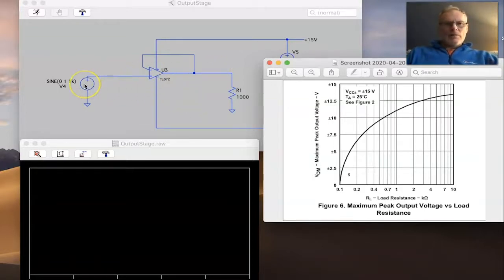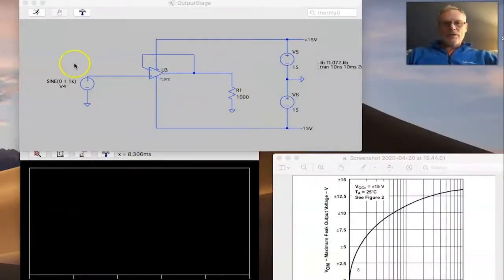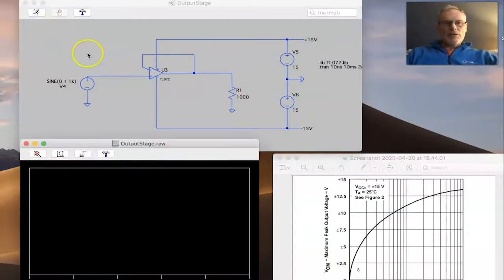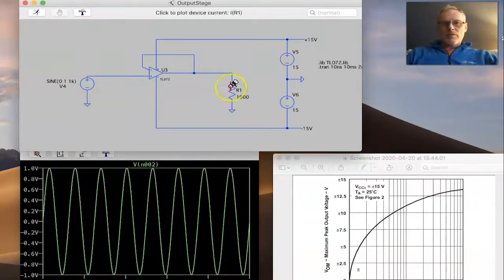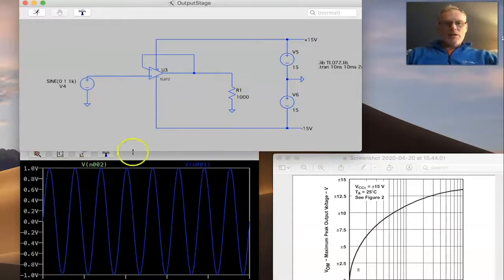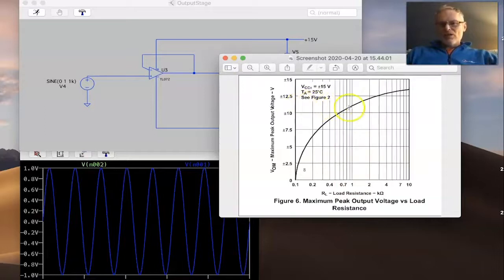Taking this example — an amplitude of 1 volt and a load resistor of 1k — if we run the simulation, we can see the input is our 1-volt peak-to-peak and we see 1 volt on the output. We know that's possible because with a 1k load resistor we can achieve up to about 11 volts peak-to-peak.